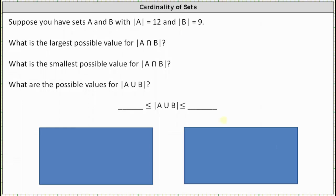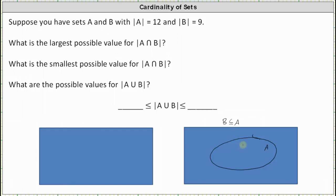Let's sketch this. If B is a subset of A, then all of the elements of B are also elements of A, which means B is inside A. The cardinality of B is 9, and since the cardinality of A is 12 and there are already 9 elements in A, there are 3 elements in A but not in B. The number of elements in A and in B is equal to the cardinality of B, which equals 9. This is the largest possible value for the cardinality of A intersect B.